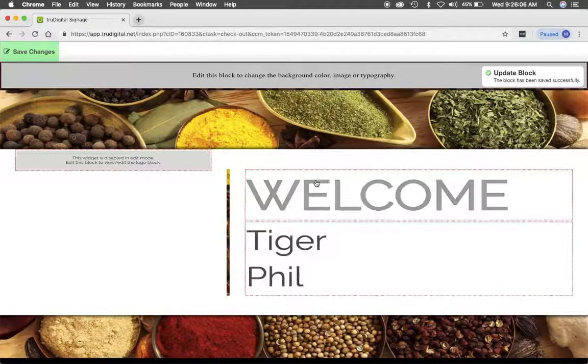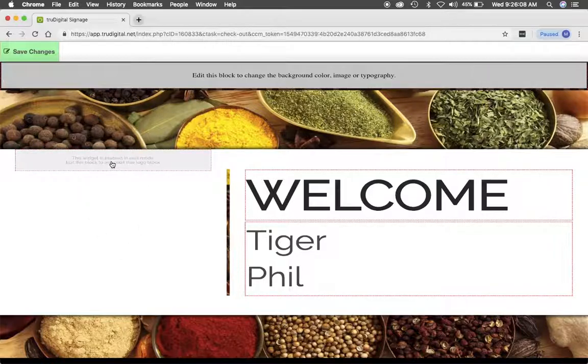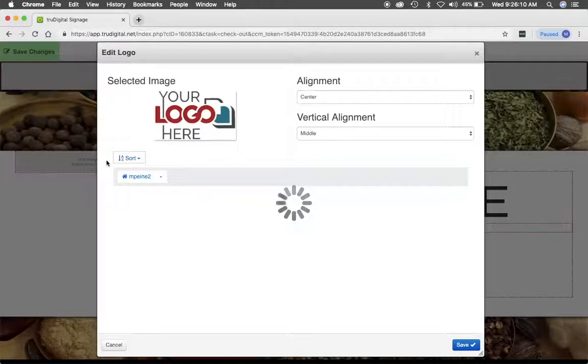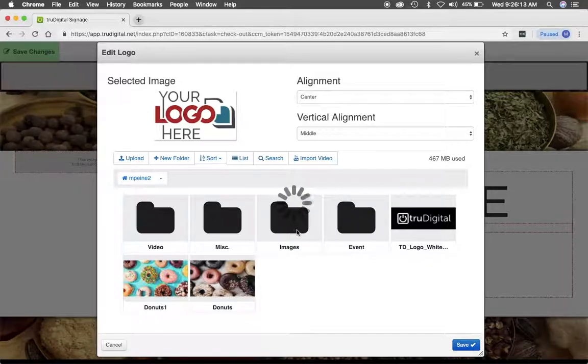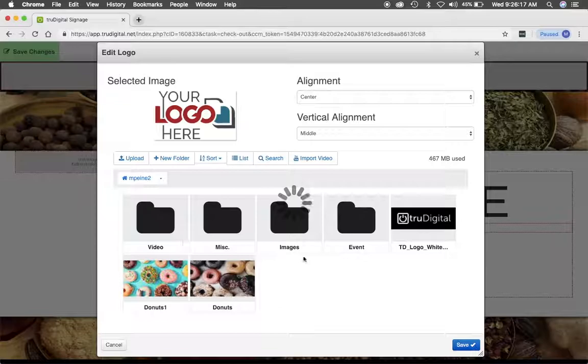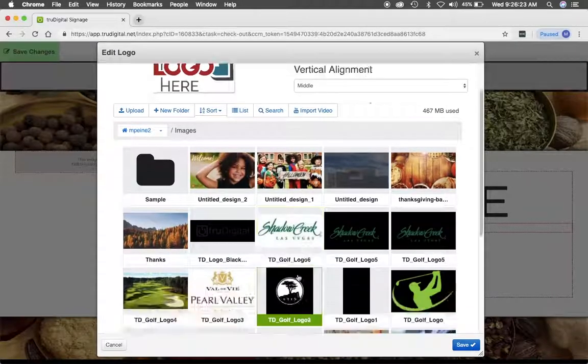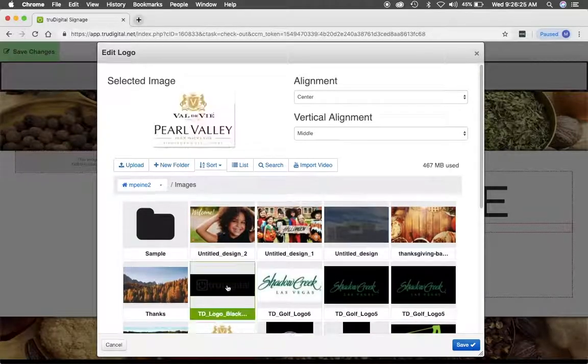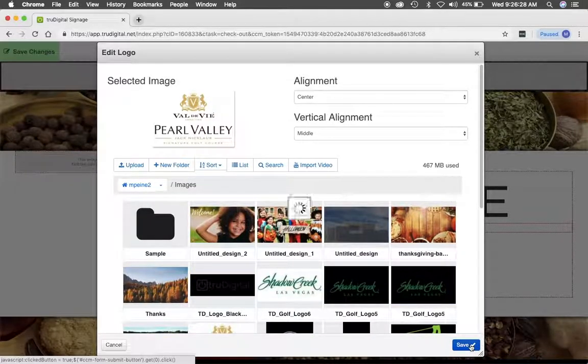I can edit the logo by clicking this block right here, and it will take you to your file manager area or your media that you've uploaded to the platform. I'll simply select a logo that I want to use and then click Save.